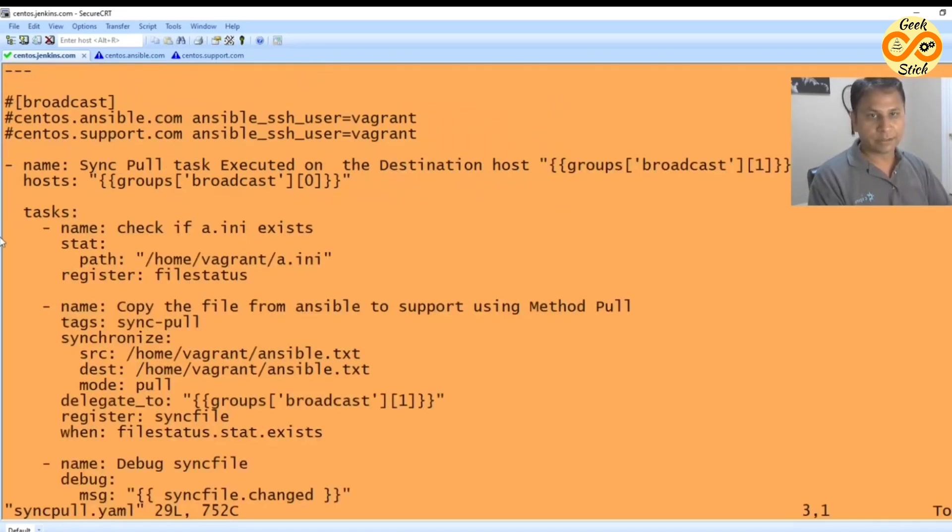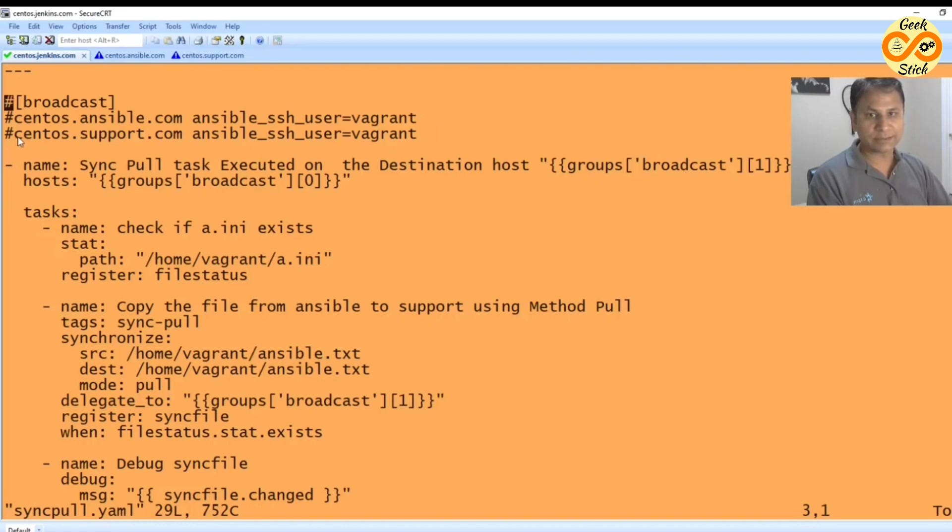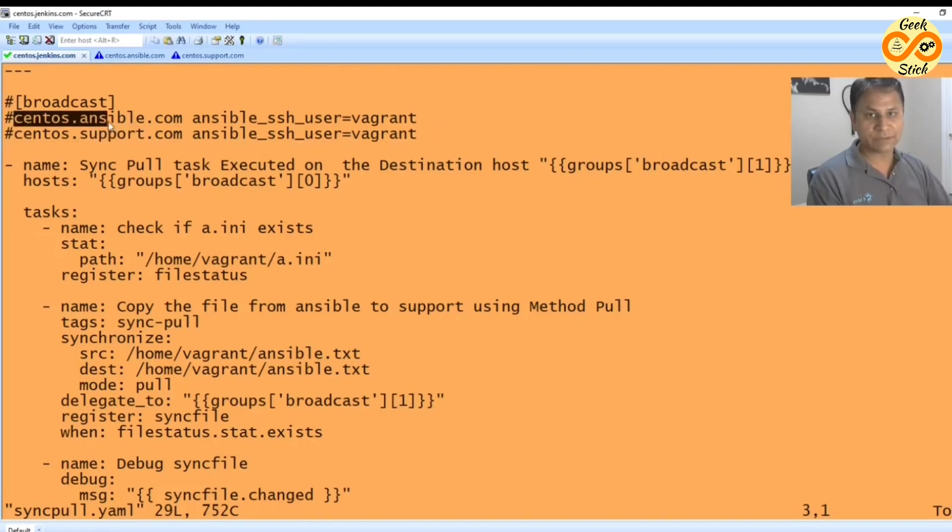Here just for our reference I have given this host. It's commented actually. This is the way to comment in YAML. Under the broadcast it is given like this. So if I say group broadcast one, it means this host. Zero stands for this host.